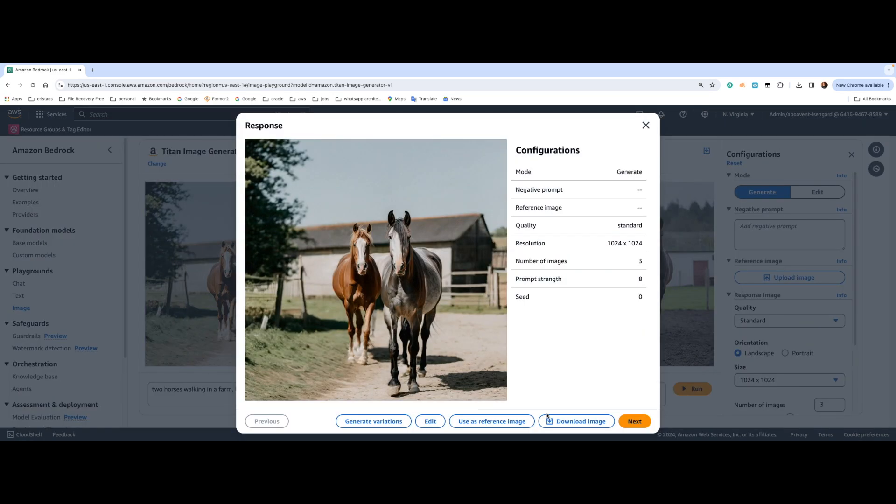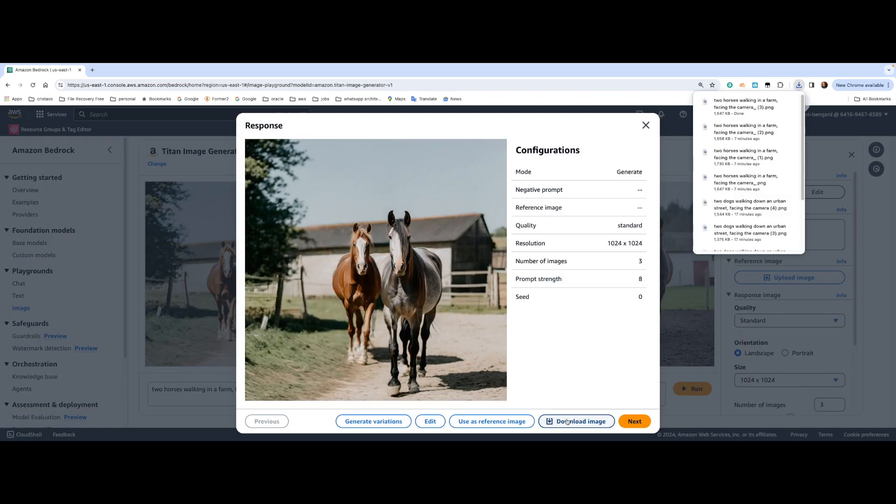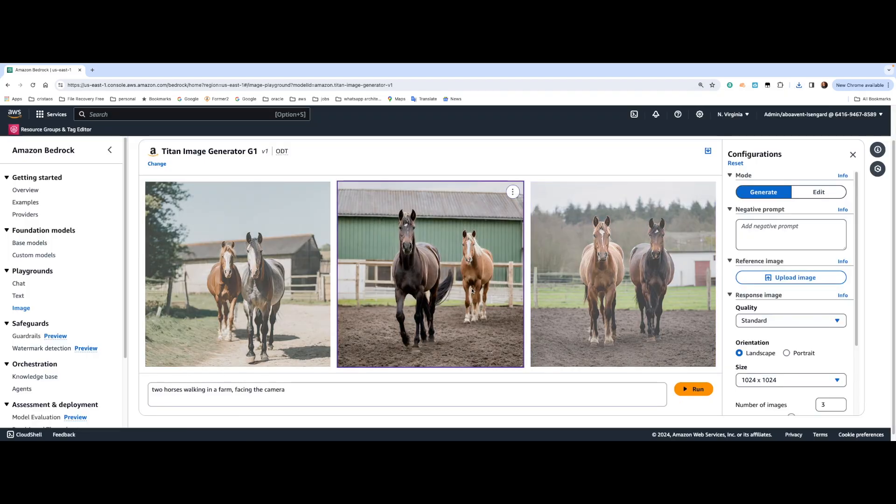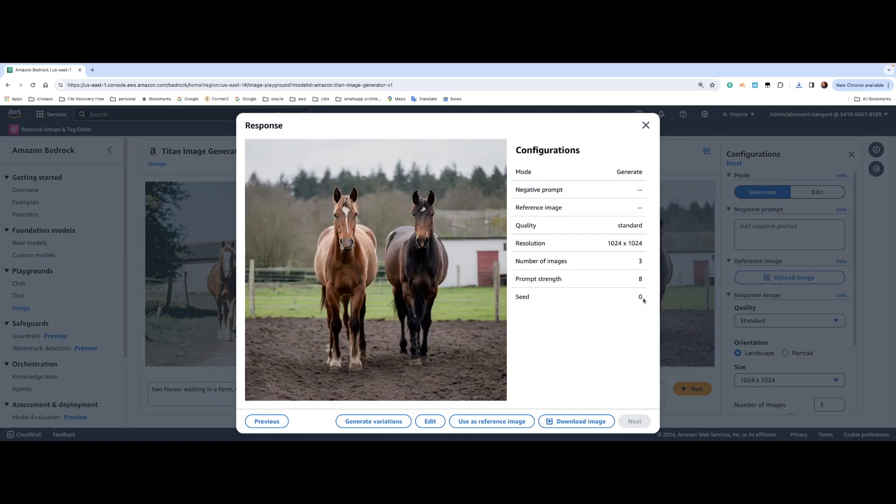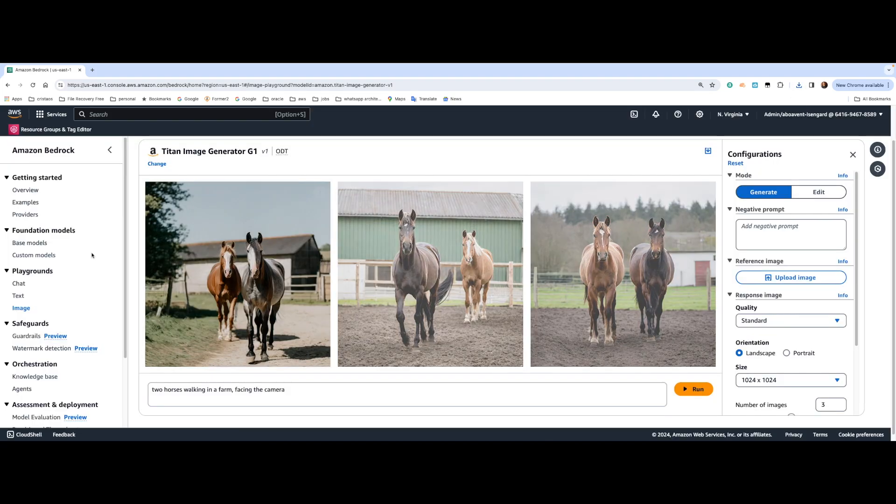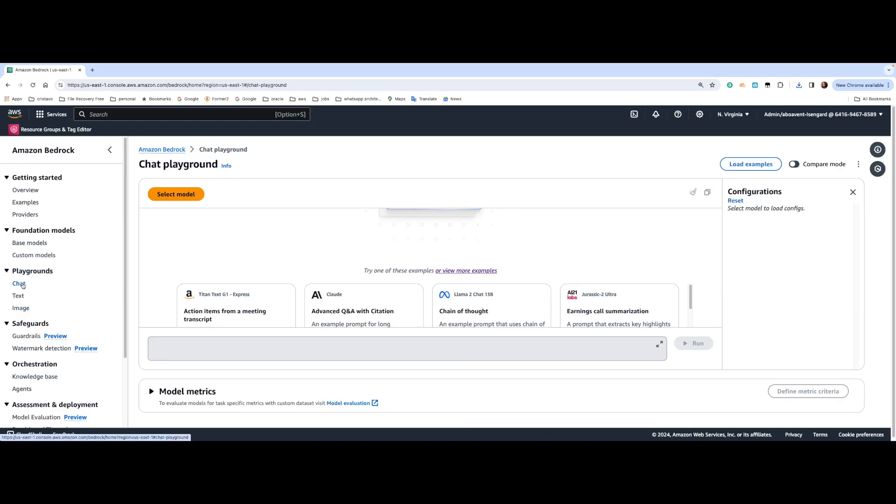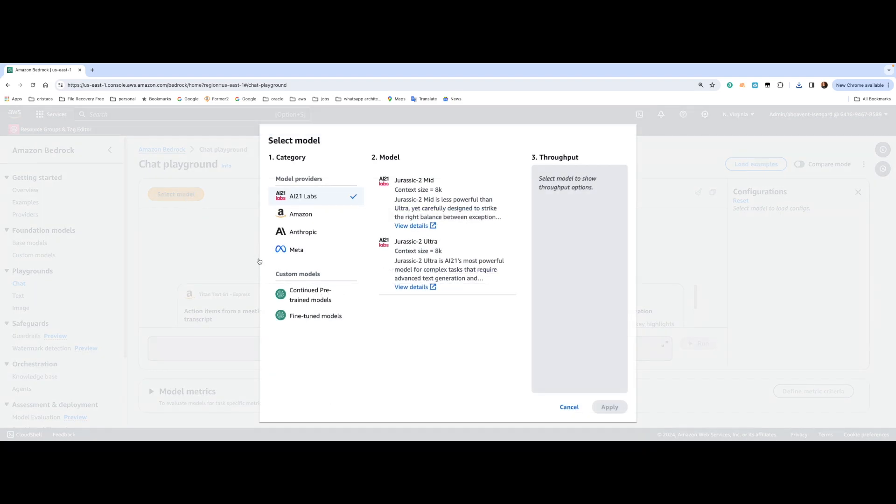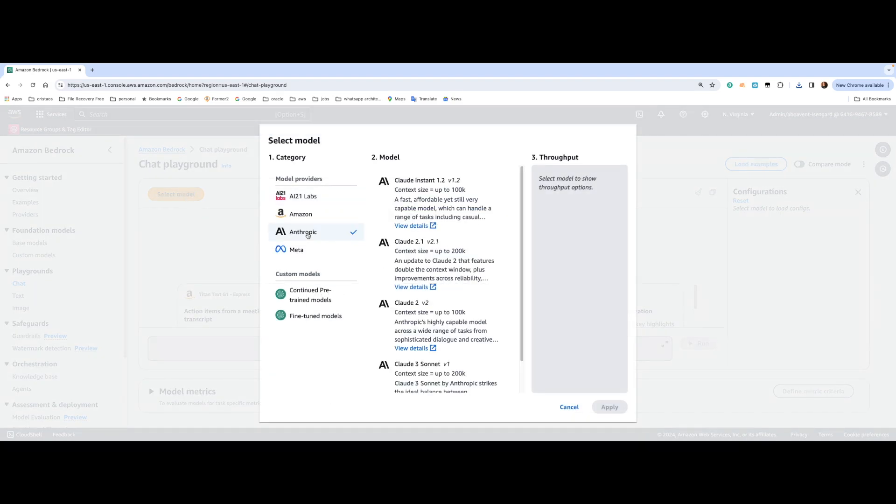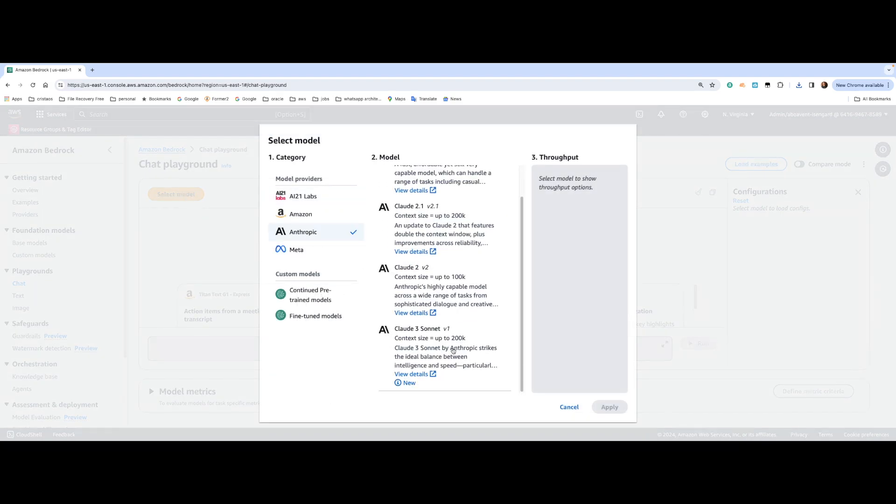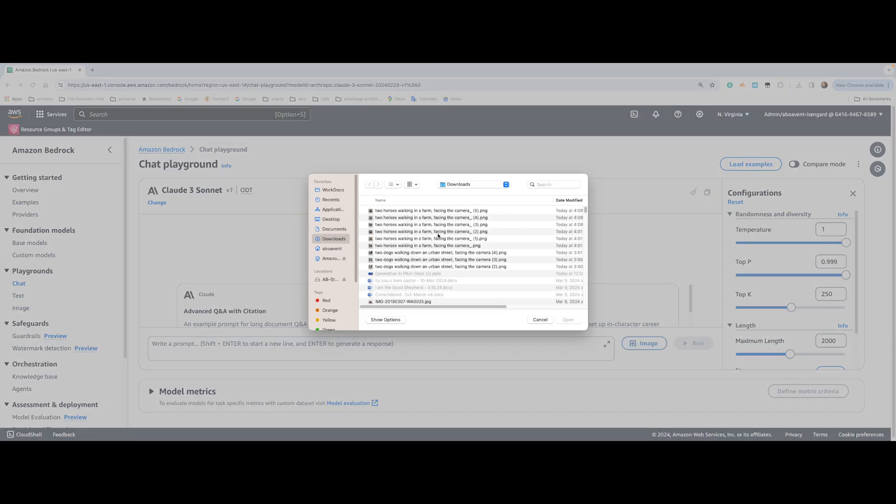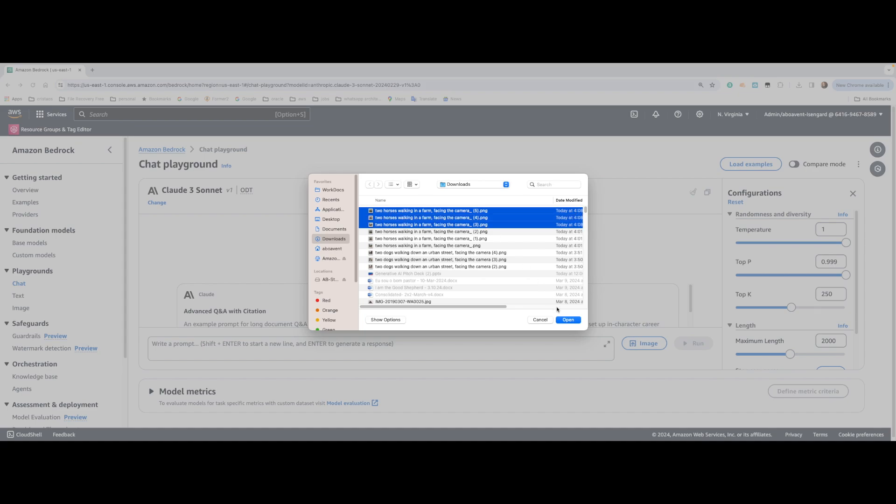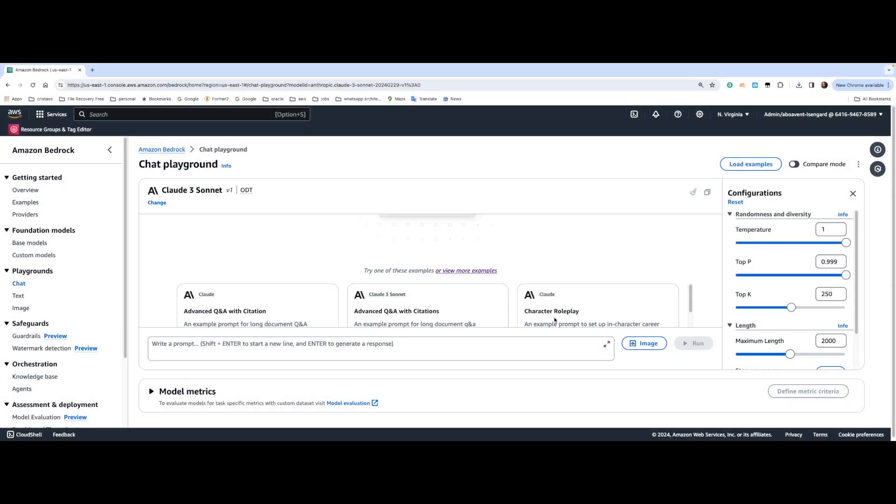Before we do that, I'm going to download each of these images. And I'm going to the playground, select the new model, Anthropic Claude 3 Sonnet, apply.